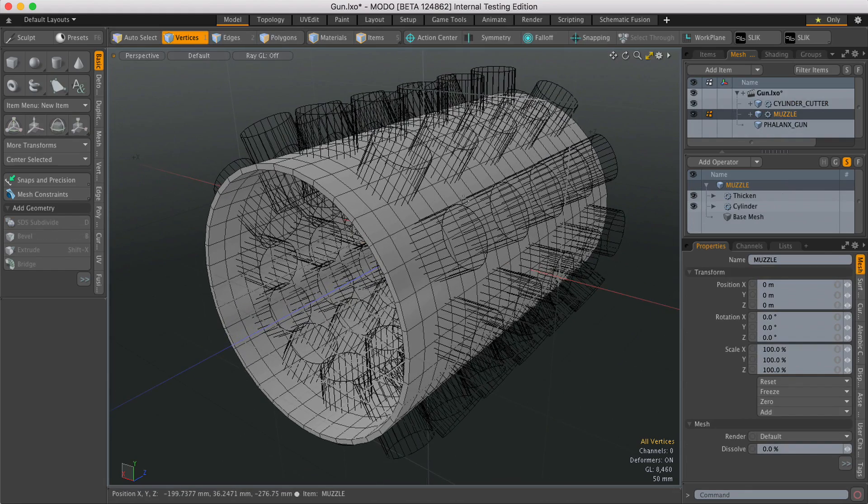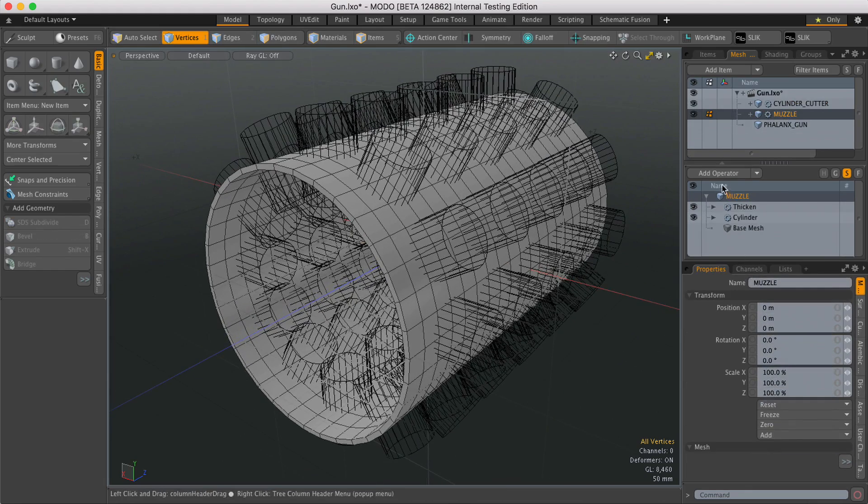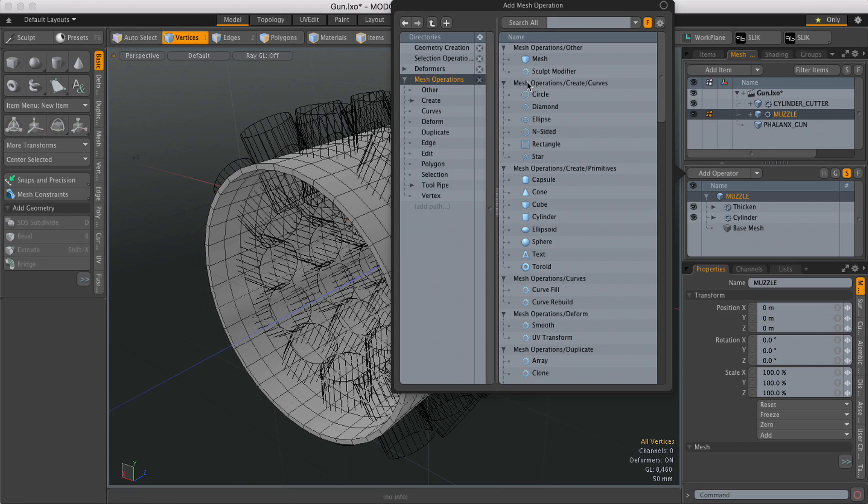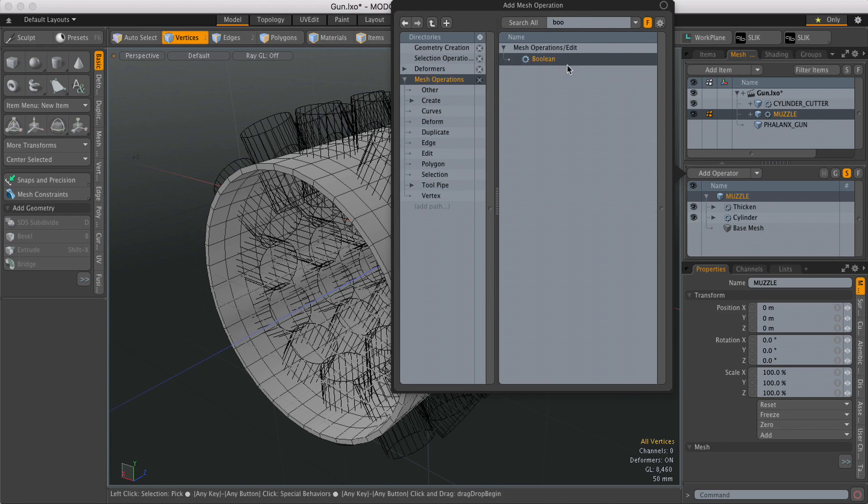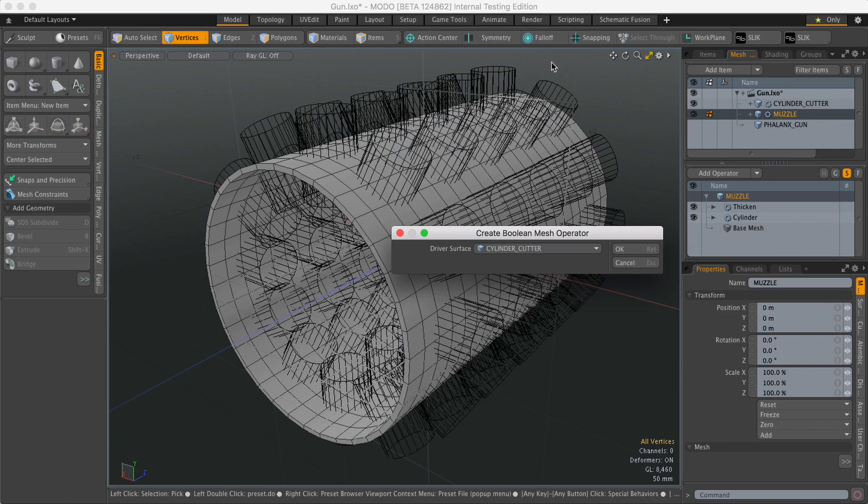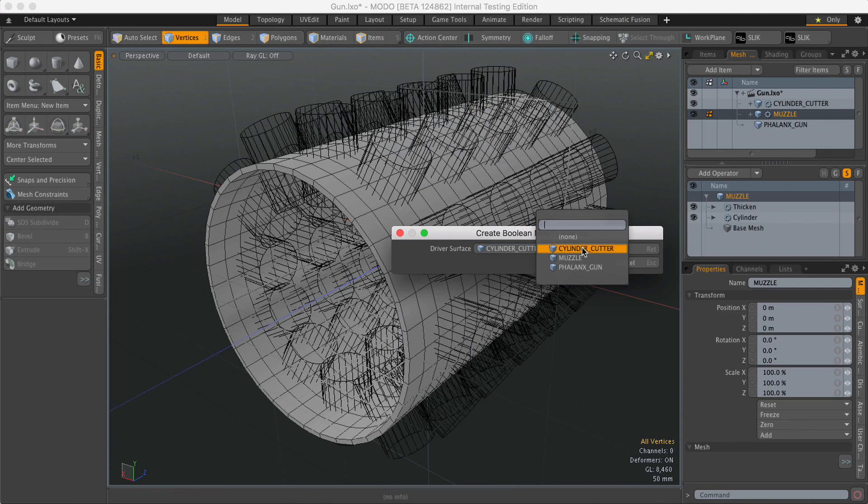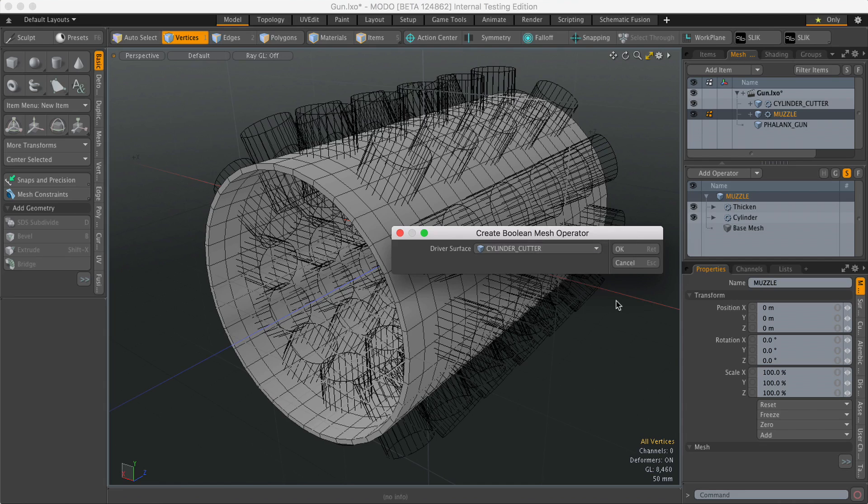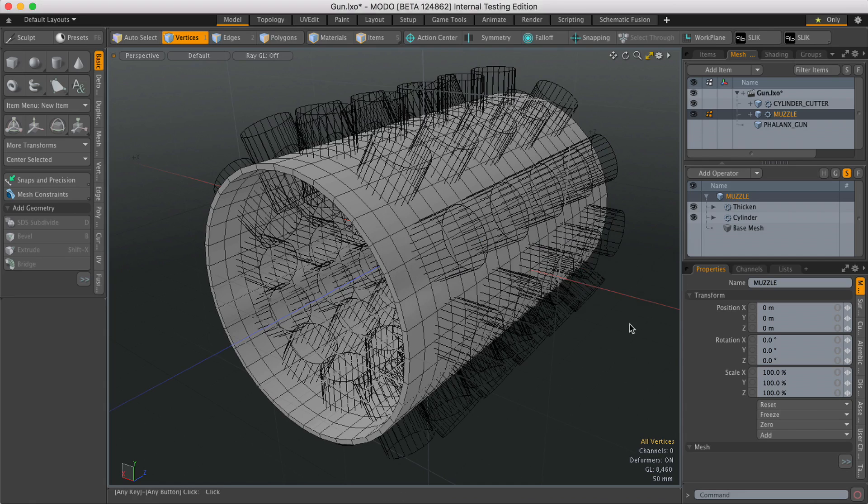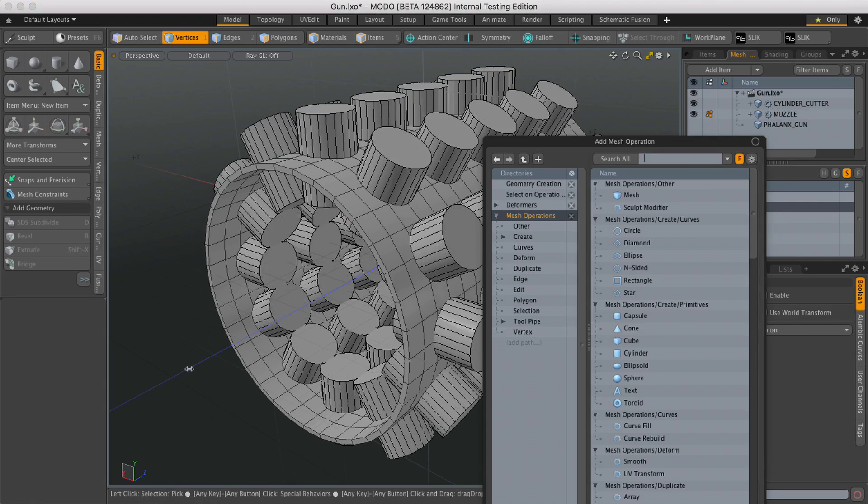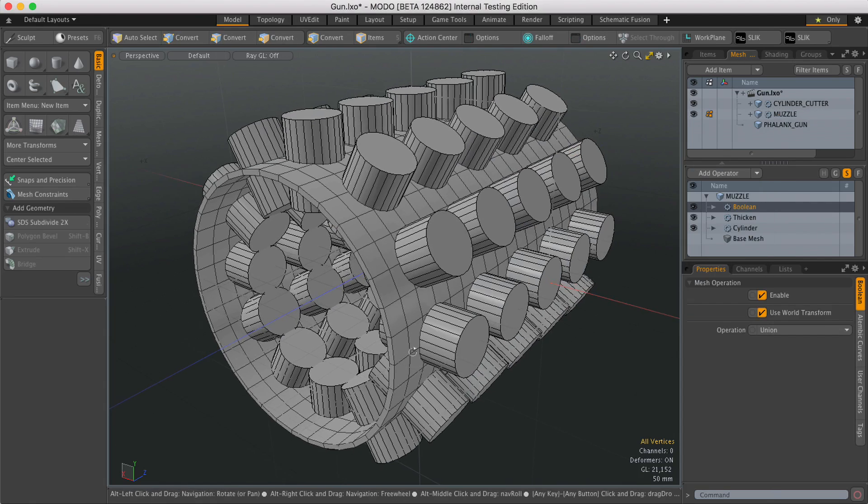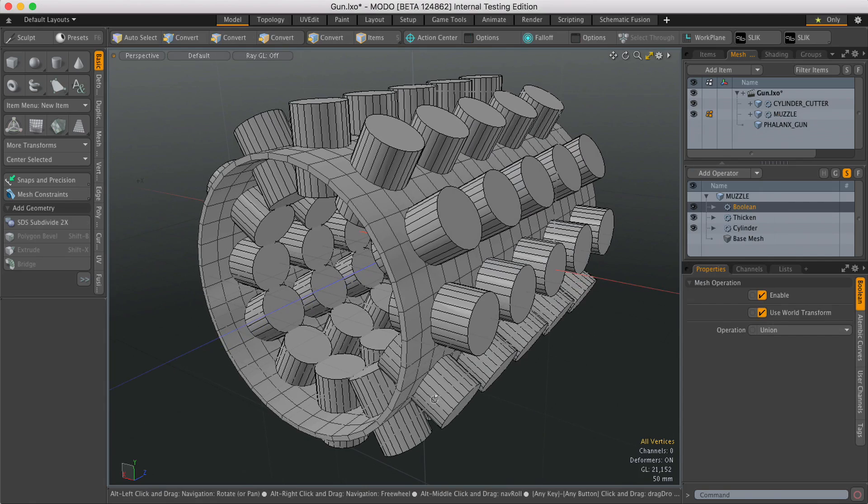So I'm going to select the cylinder and then in meshops just hit operator and type in Boolean, double click on that, and it'll ask me for a cutter surface and I will select the cylinder. Okay, and it's done it there.